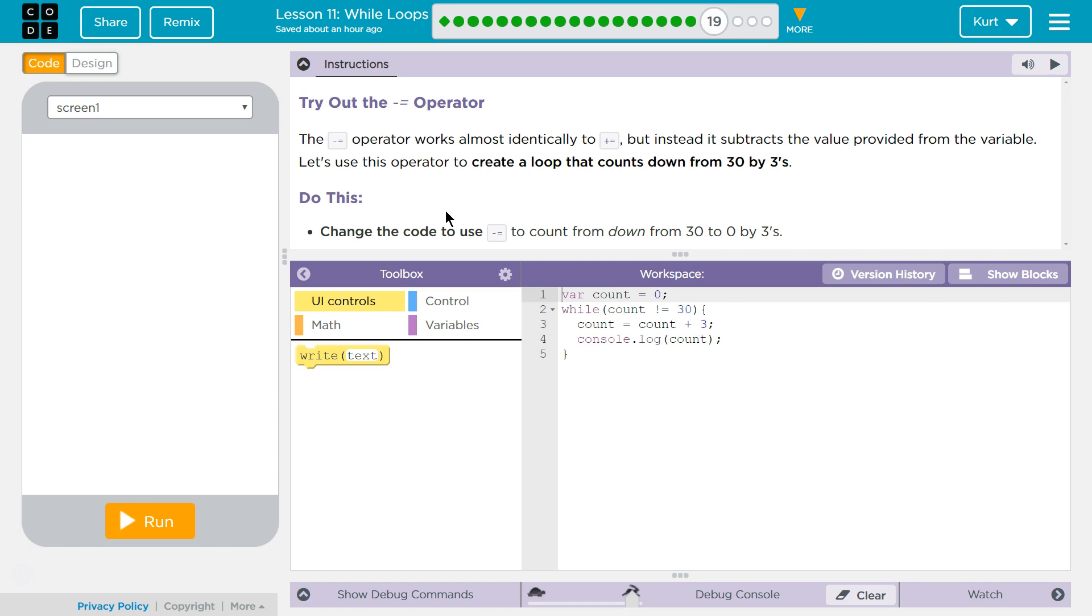Try out the minus equals operator. The minus equal operator works almost identically to plus equals, but it subtracts the value provided from the variable. Let's use this operator to create a loop that counts down from 30 by 3's. Change the code to use minus equals to count down from 30 to 0 by 3's.